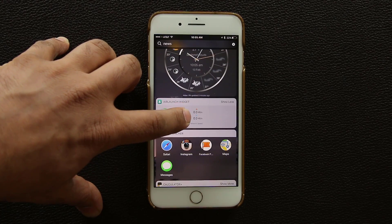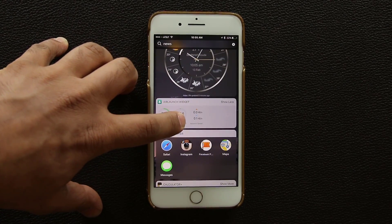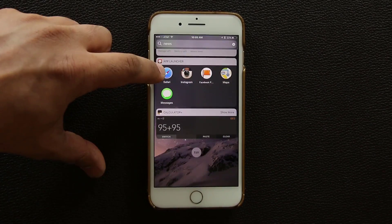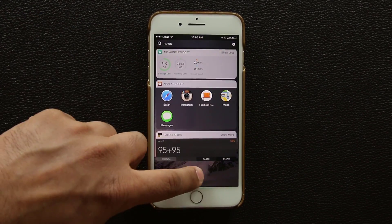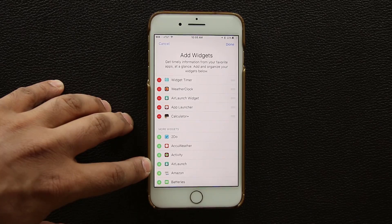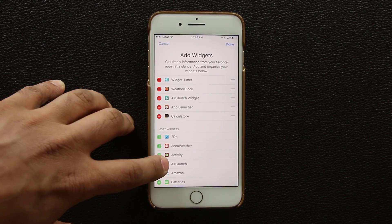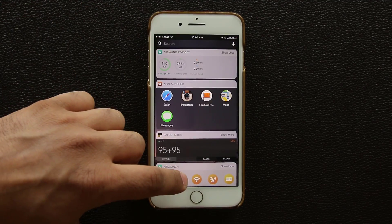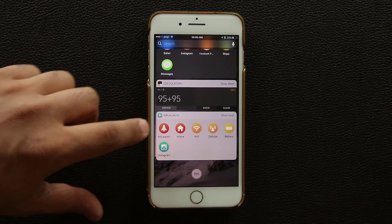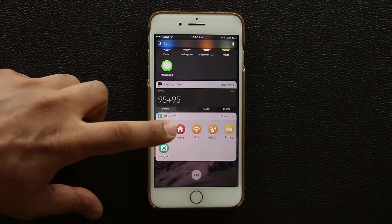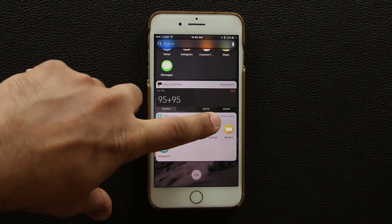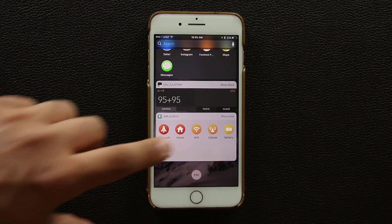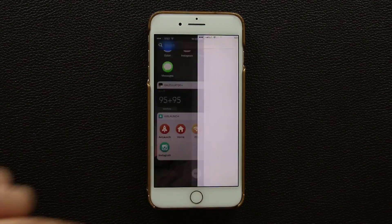With the Air Launch widget you can also add its second widget from the Edit screen — just tap plus and it appears. That second widget lets you quickly go to Home, Wi-Fi settings, cellular settings, Battery settings, or launch an app like Instagram directly from the widget screen.